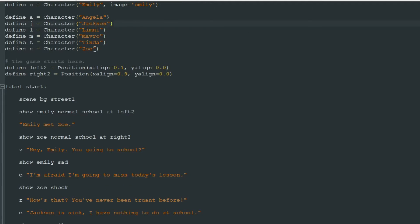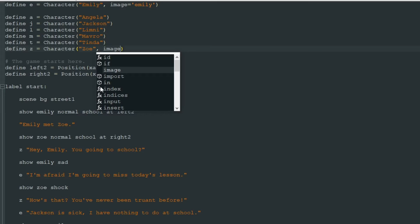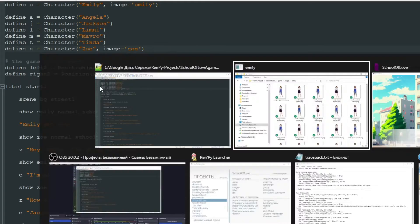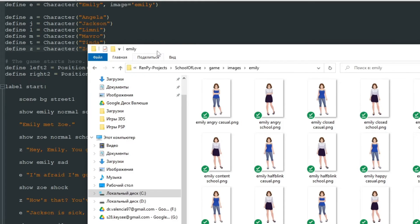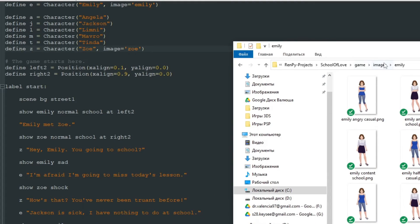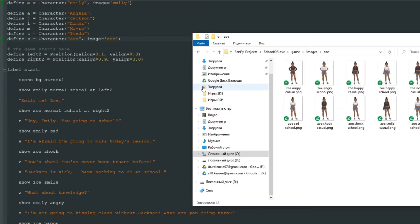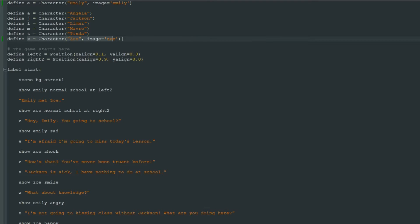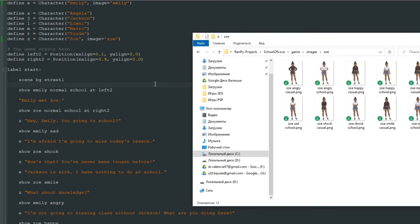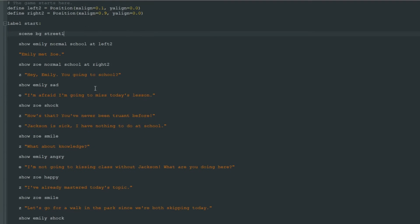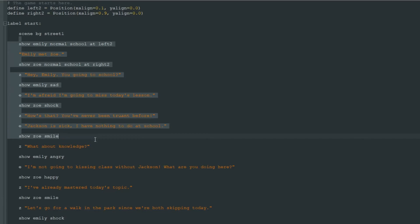And just like this to define Zoe's pictures we write comma image equals and we just say Zoe because her images start with Zoe. And all these images are different variations of this character. Okay, but nothing changes yet.